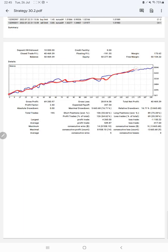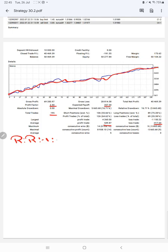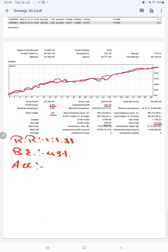From the trading account statement, the graph shows constant growth. The profit factor is 2.40, total trades are 195, expected payoff is 207, average profit is $549 and average loss is $417, giving a risk-reward ratio of 1:1.31. The break-even point for the strategy is 43%, and the current account accuracy is 64% — meaning we are 21% above the break-even requirement.